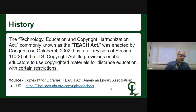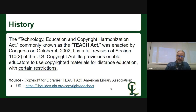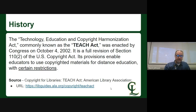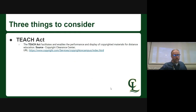Then in 2002, with technology having improved since 1976, we have the TEACH Act. That basically dealt with Section 110, Subsection 2, where the provision enables educators to use copyrighted material for distance education. The TEACH Act facilitated and enabled the performance and display of copyrighted materials for distance education — which is kind of where we are right now.